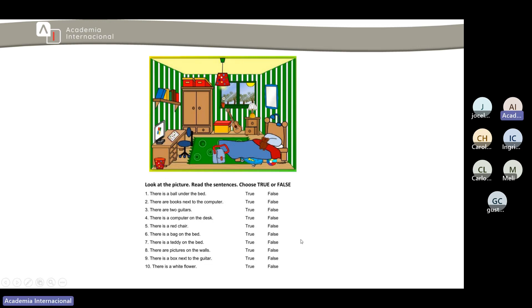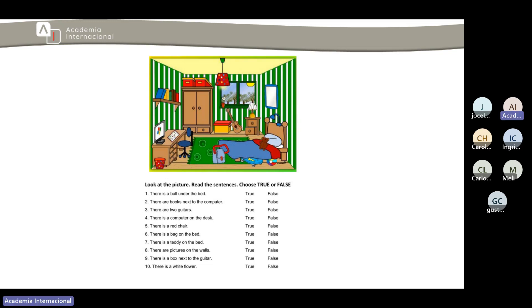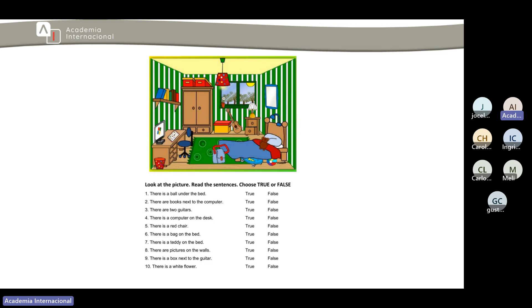Entonces ahora vamos a hacer este pequeño ejercicio ya para prácticamente ir finalizando. Dice look at the picture, read the sentences. This is about true or false. Vean la imagen y tenemos ahí diez oraciones o diez preguntitas que obviamente con lo que estamos viendo vamos a contestar si es cierto o es falso. La primera dice there is a ball under the bed. True or false?